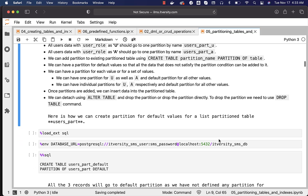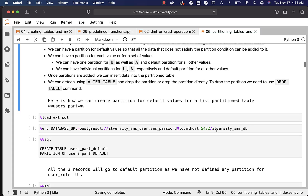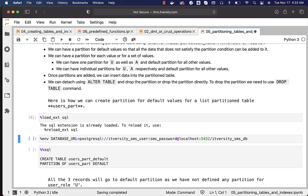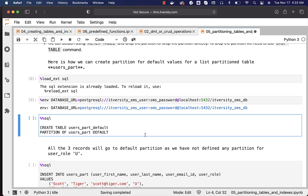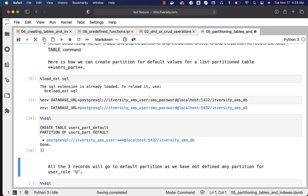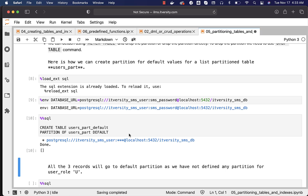Here is how we can create a partition for default values for a list partition table. We need to first load the SQL magic and then define an environment variable called database_URL. This is how the default partition can be created. You need to have at least one partition to actually insert data into it. For now, one partition is created with the name users_part_default.